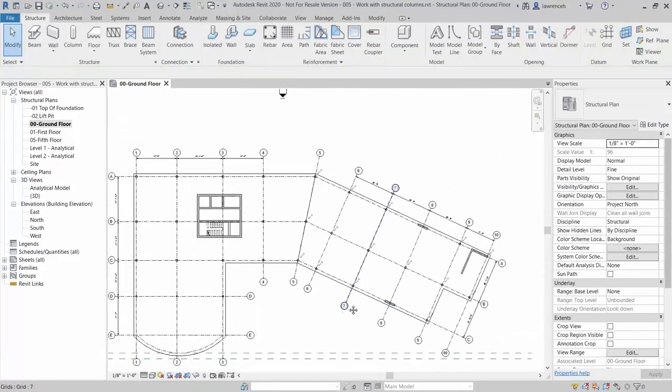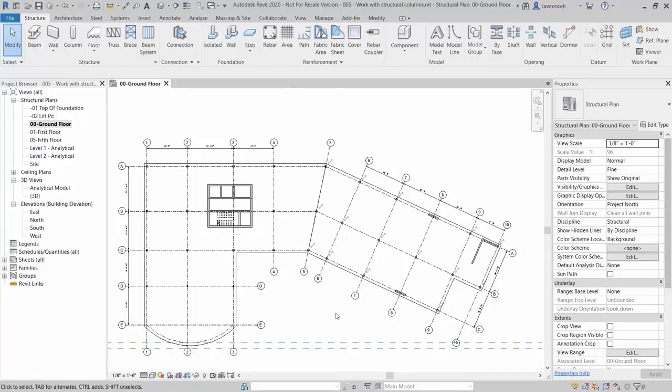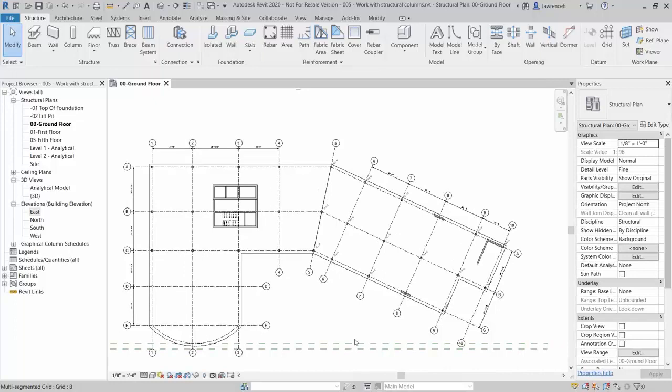Our concrete columns are now placed. Next, we split the structural columns we've just placed. In order to do this effectively, we'll need to elevate the west wing to have a view parallel to the columns. To create this view, select the View ribbon and then pick Elevation.